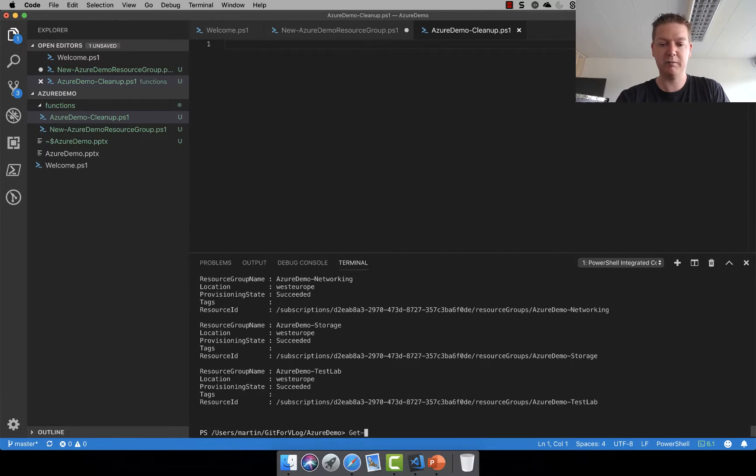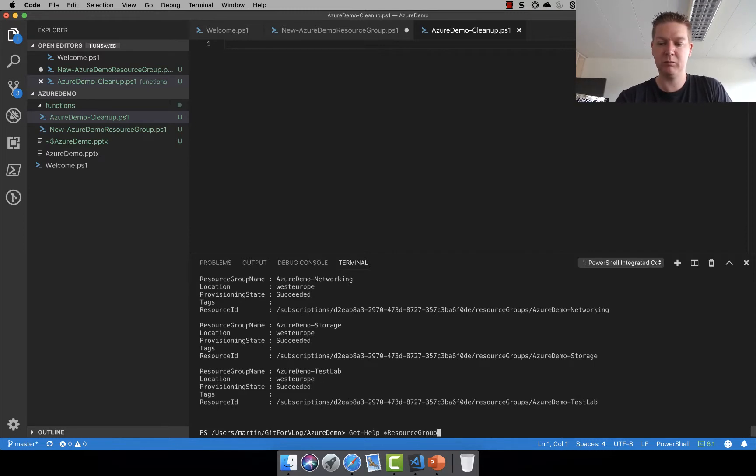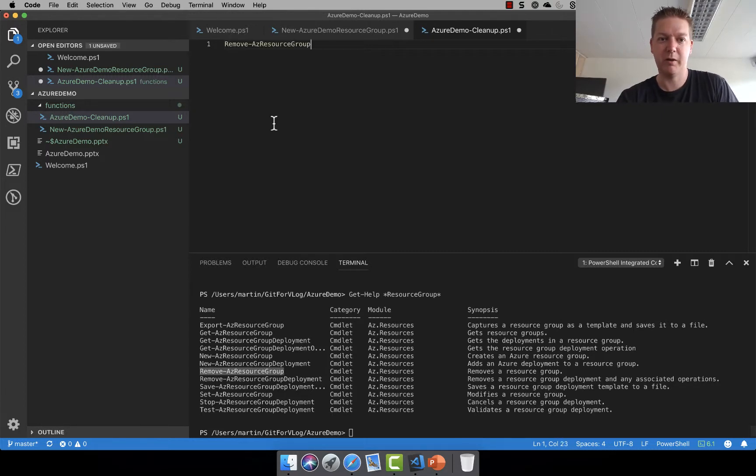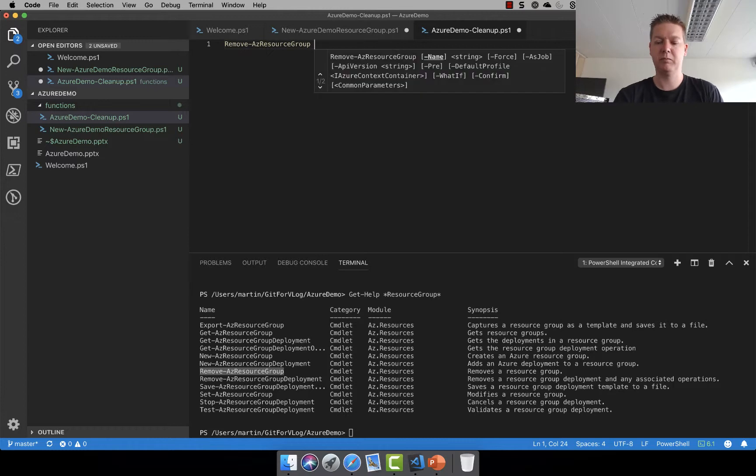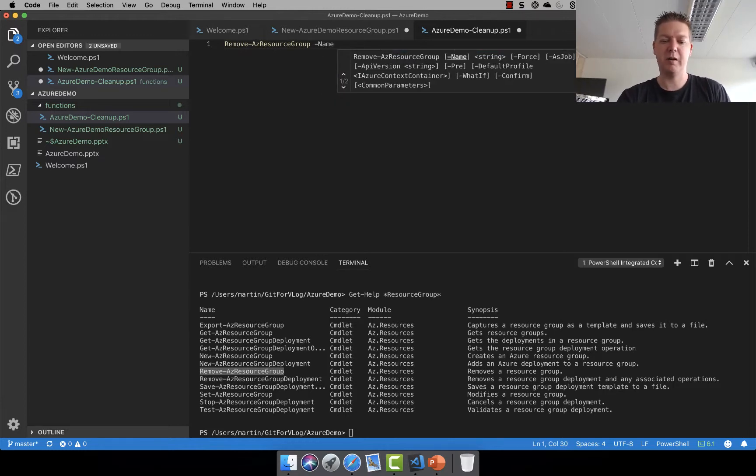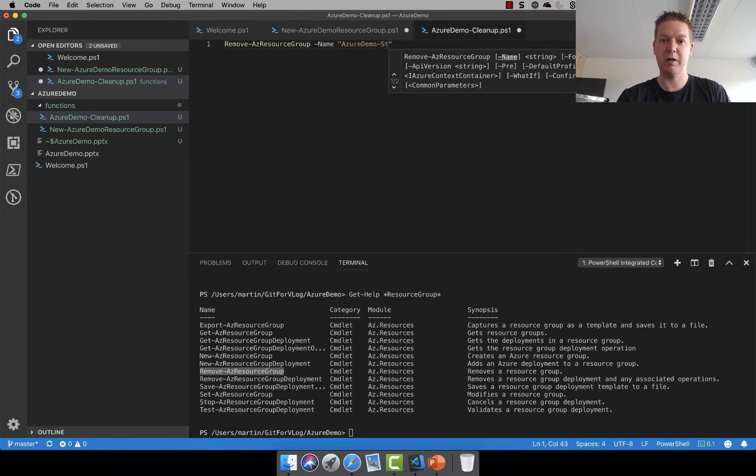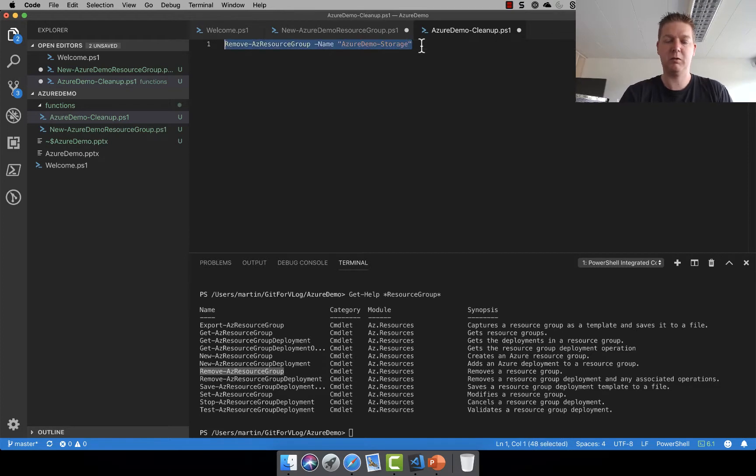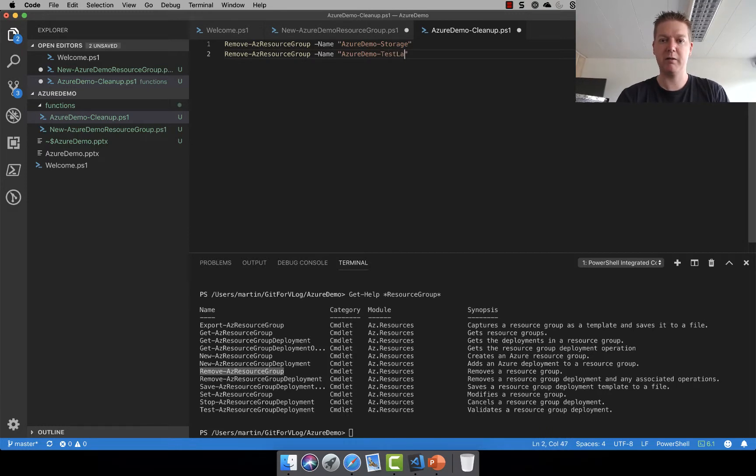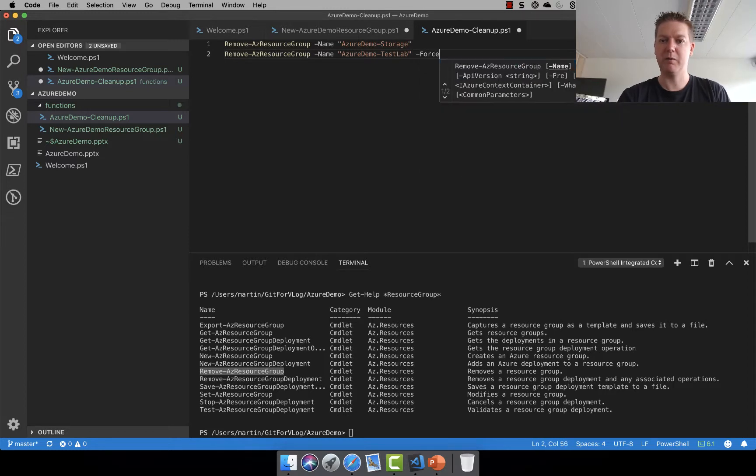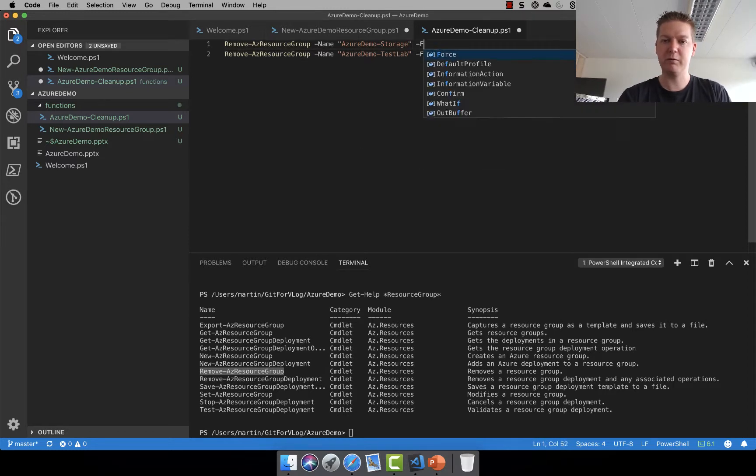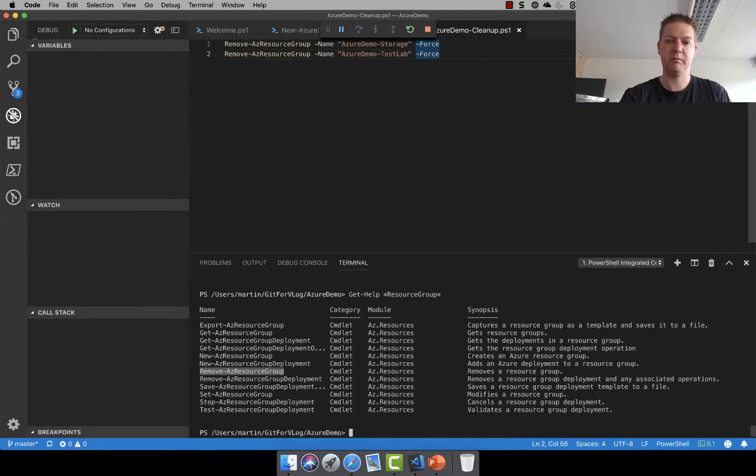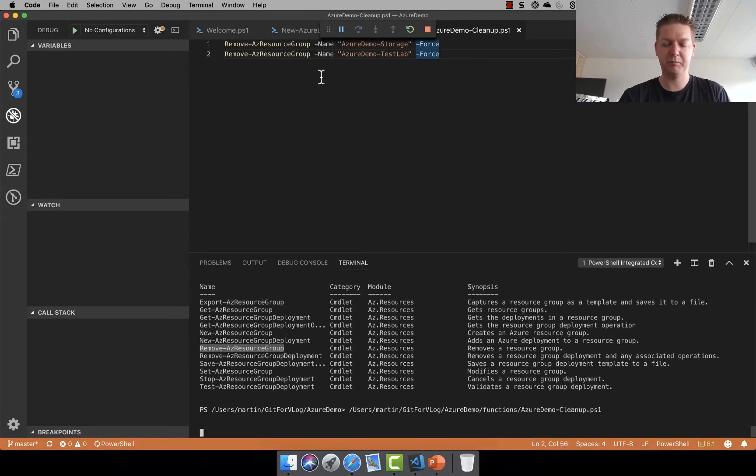So let's find a command that actually removes stuff as well. So get-help, let's do the resource group again. And yes we have the remove AC resource group as well. Let's cover that one. We probably only need a name this time. So Azure demo dev storage. Let's copy that, put that in, and call it test lab. Let's run. Probably it will ask for something, so let's do dash force and hit run. See if that works.